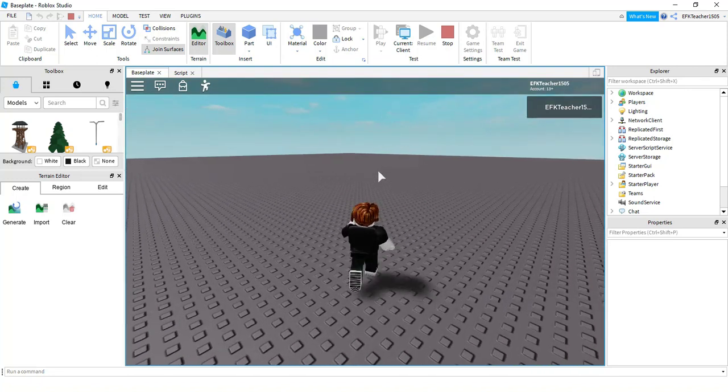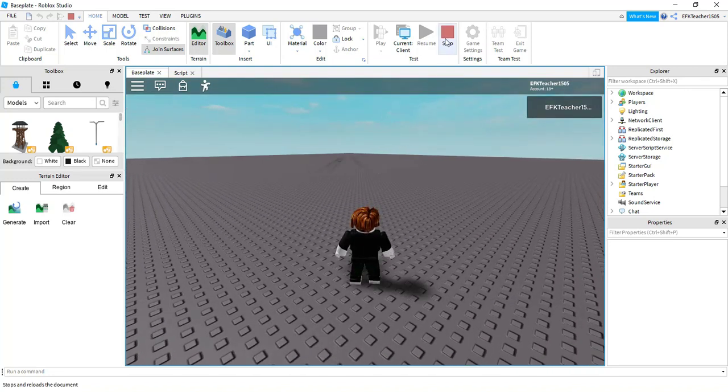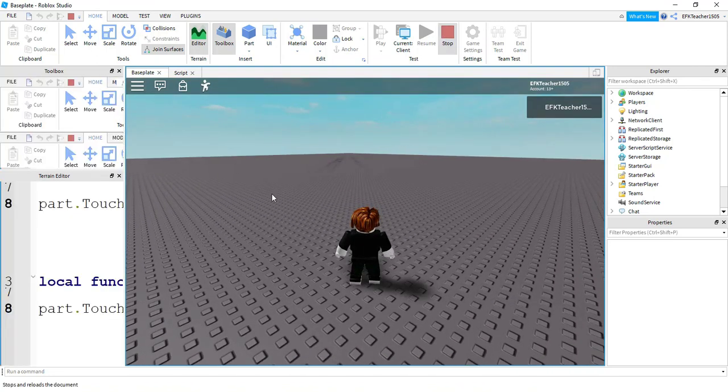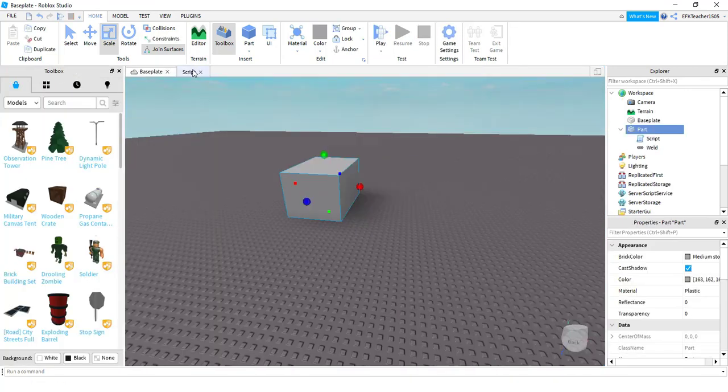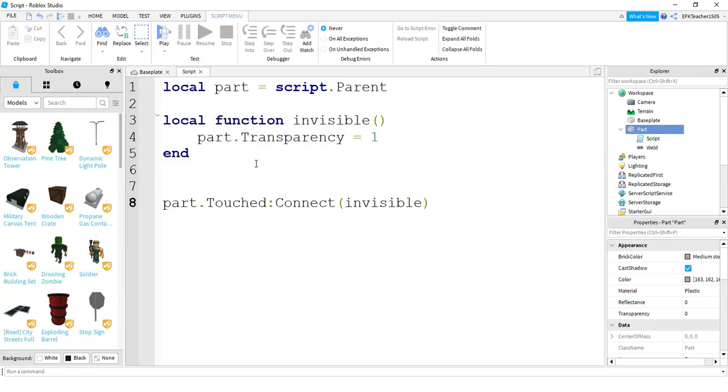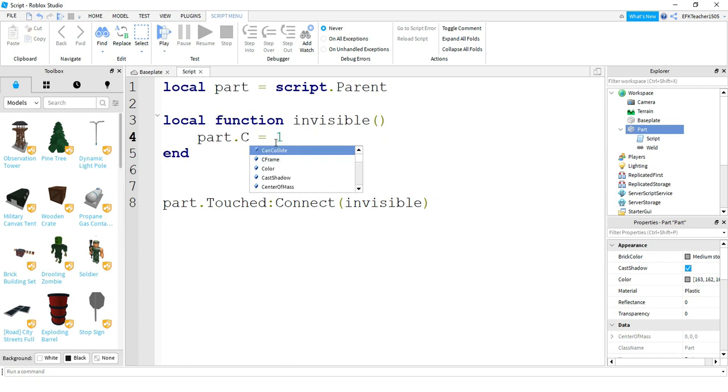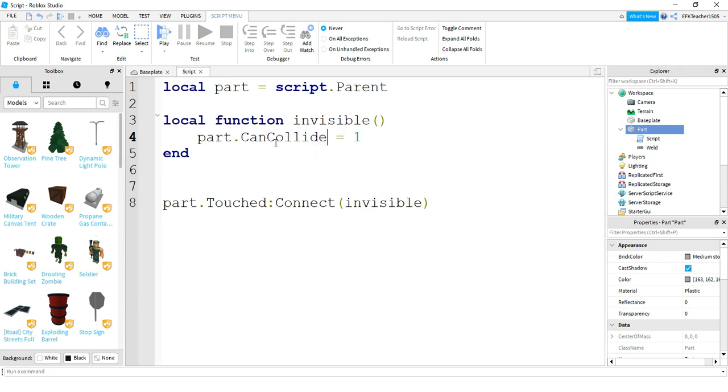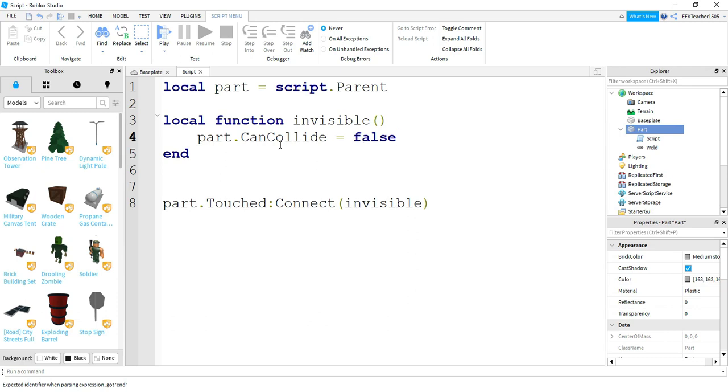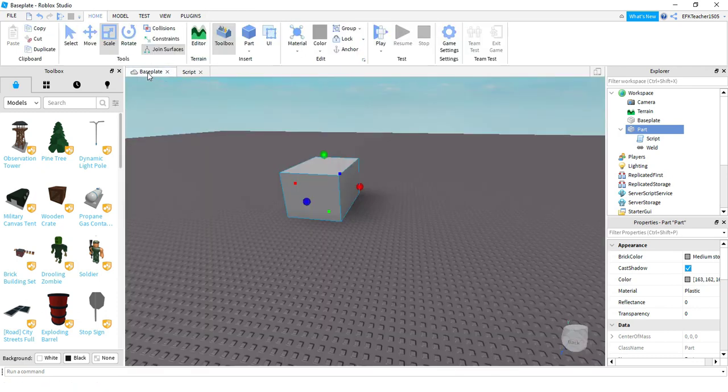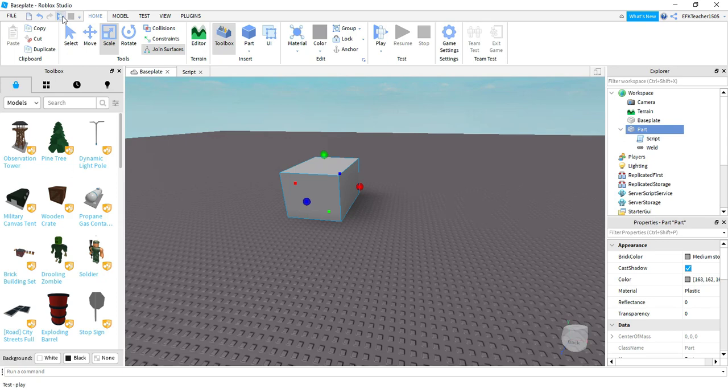So let's go ahead and take a look at a few other things you can do with this. So with the code we have right now, it's very easy to change this for any part. So instead of transparency, if I want to change another property, like maybe can collide. I can set this equal to false. And then whenever I touch the part, it'll turn can collide to false. And then I'll be able to walk into it.